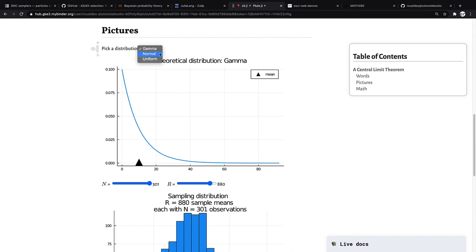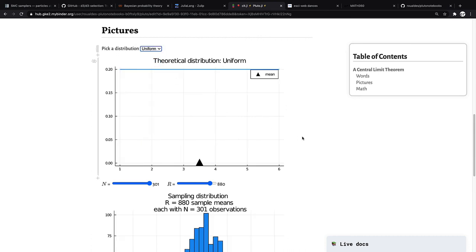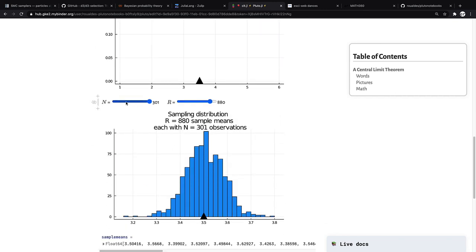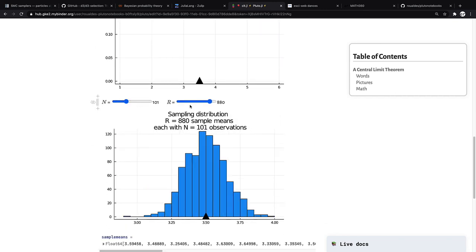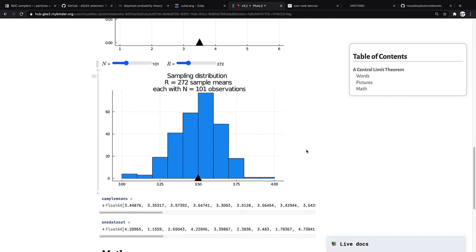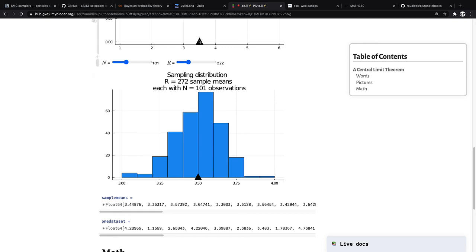Through picking some distribution that you and your friends are theoretically going to sample from, and then changing the sample size and how many friends you are repeatedly sampling with. Down here are the actual data, all the sample means. You can see they hover quite closely around the mean of the true distribution. And here is theoretically one data set from which a single mean was calculated.